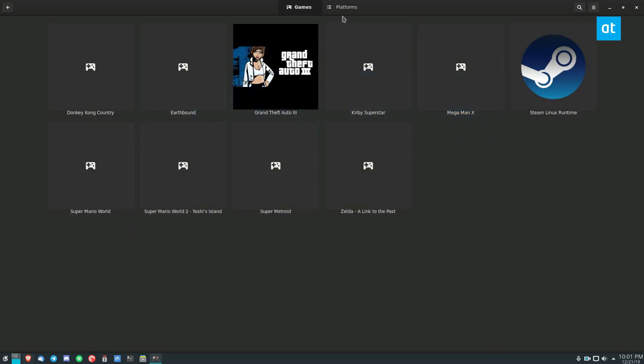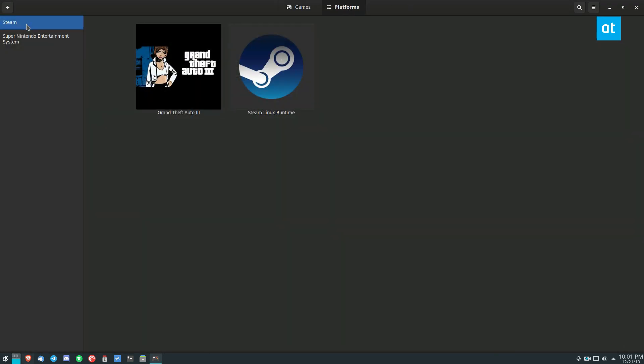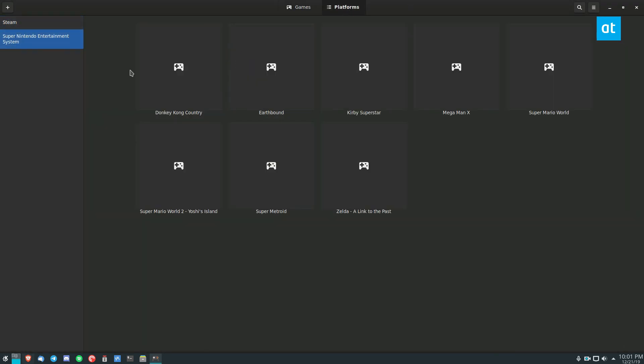Now it will automatically add them and if we go to platforms we can see Steam and Super Nintendo. What's really cool with the emulators is that it will automatically start up an emulator and you can play it.